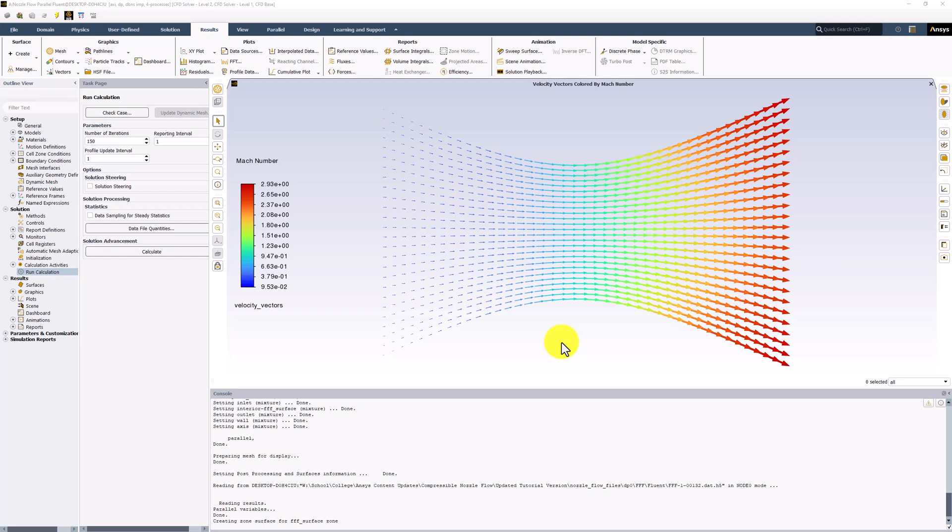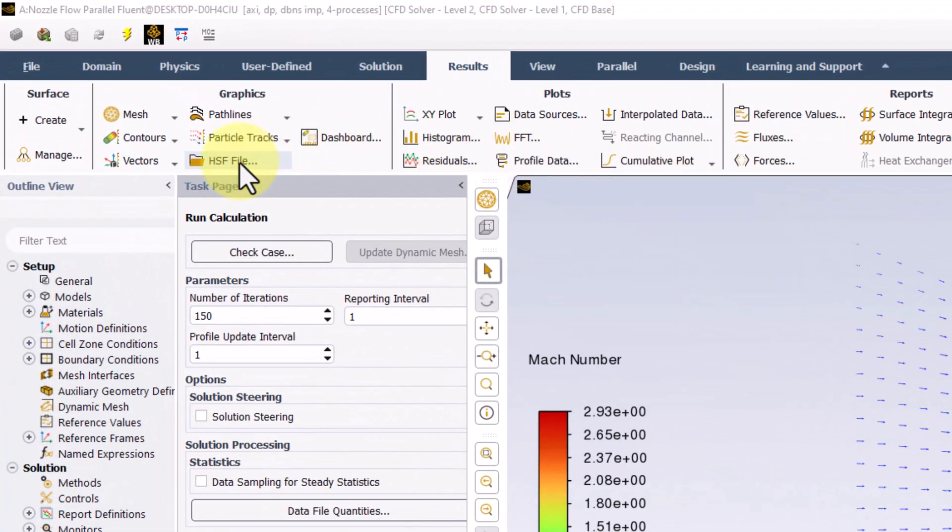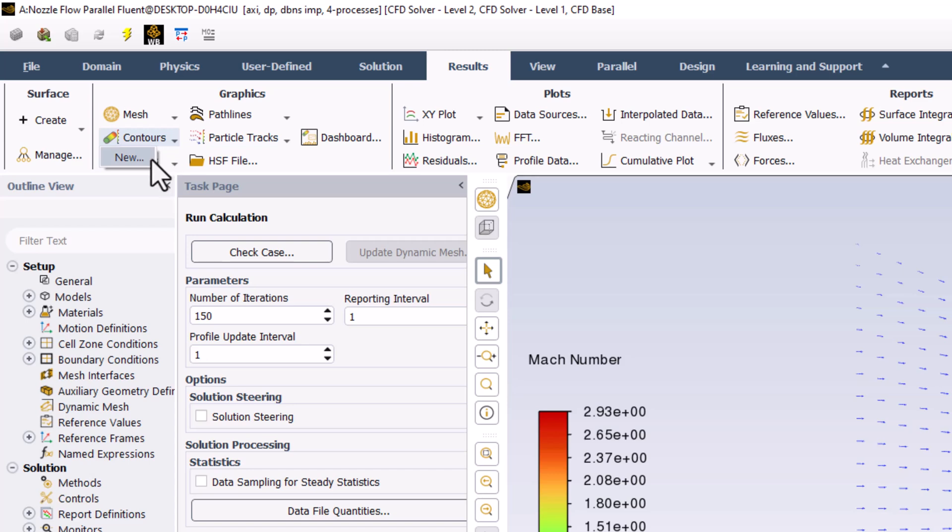Next, we can look at contours of static pressure. In the Results tab, click Contours and select New.